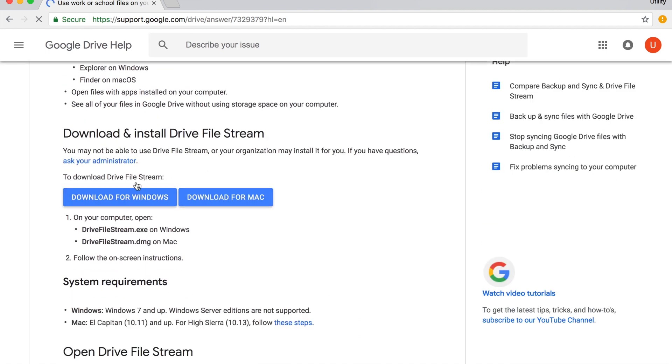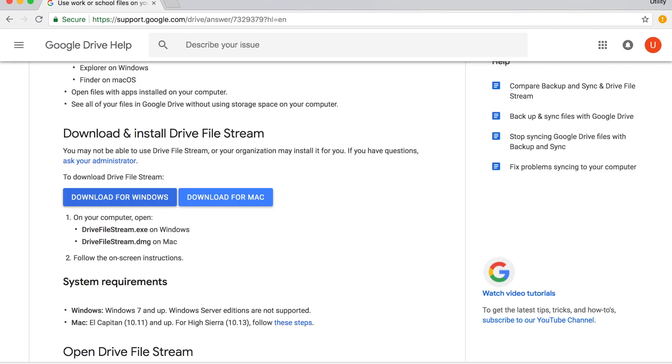At this point in time, we're going to download the installer for Windows. It's going to bring down the executable and it's ready for launch.